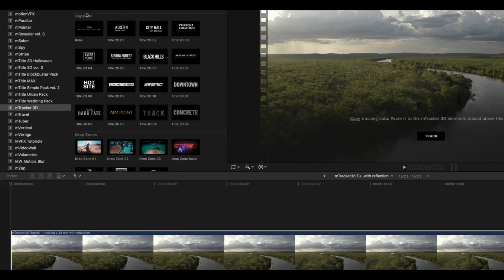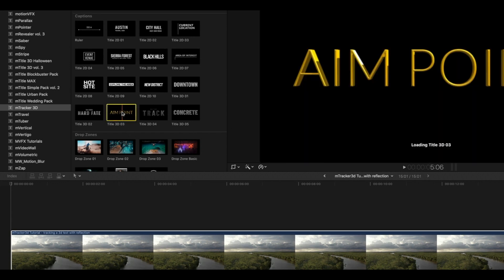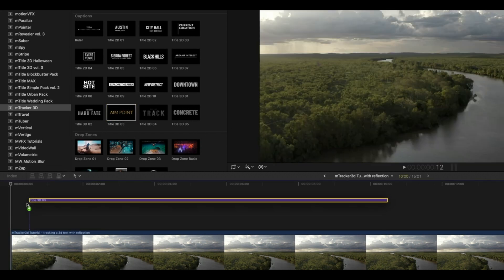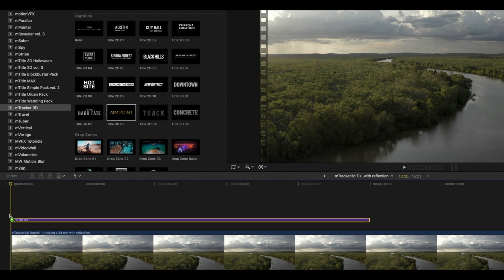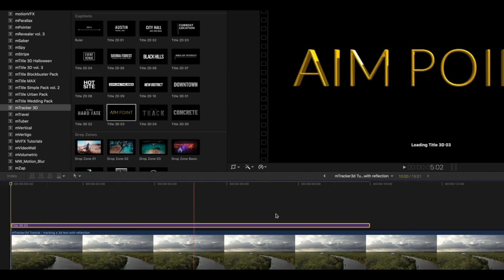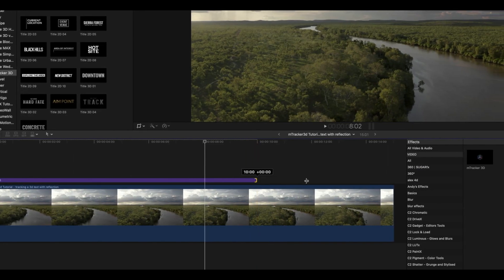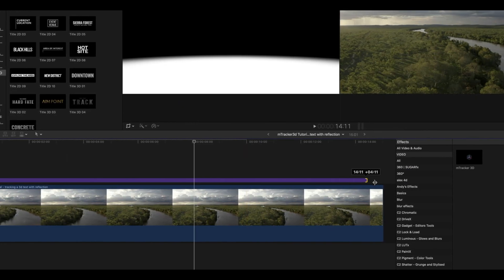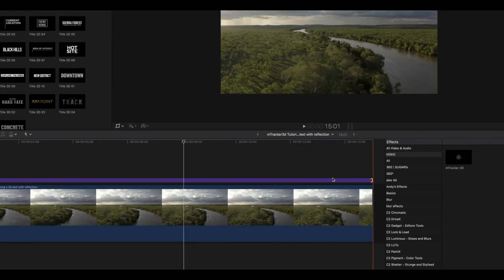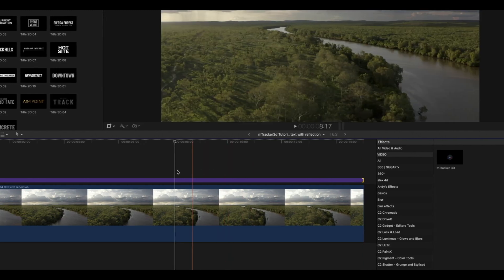So why don't we look in our captions section and pick out a 3D title. Why don't we use title number three in our 3D titles. Let's drag it on top of our clip, and of course you'll want to make sure that your title is the same duration as the clip that we just tracked.